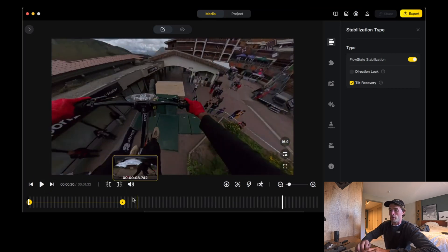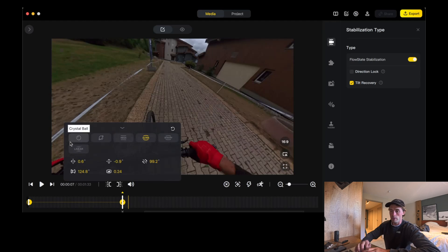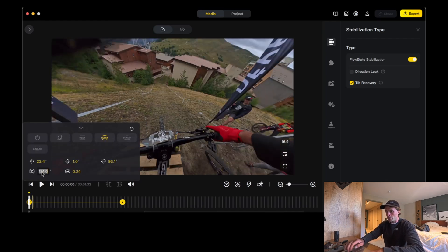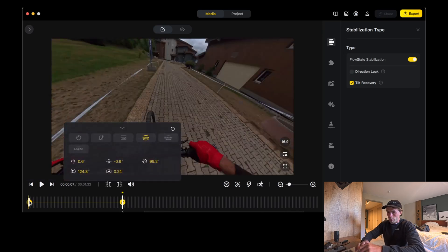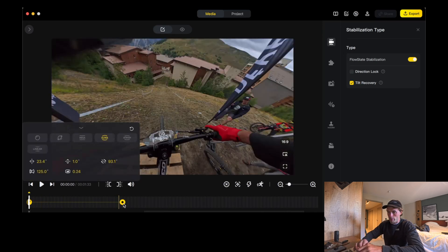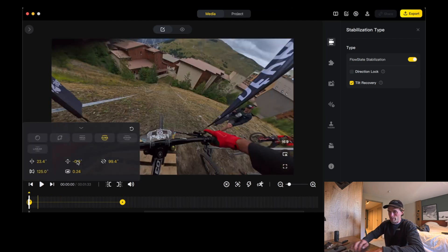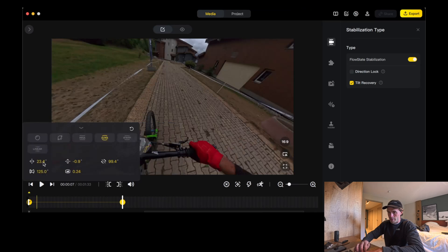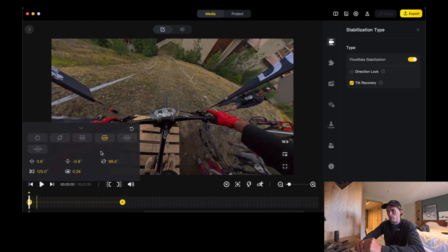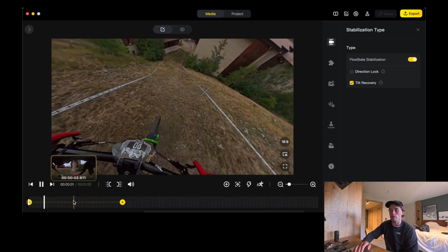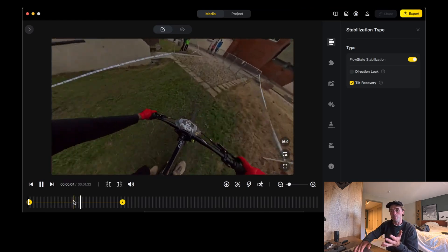That's great. Now we want to transfer these numbers to our first keyframe. So we're going to go 124.8 — 125 even — we've got 0.24, 99.2 on the roll, minus 0.9 and 0.6. Next step is super important: we want to delete the keyframe we just put in. Because if we leave it in, it will transition between the two keyframes and look really strange. So we delete this keyframe.